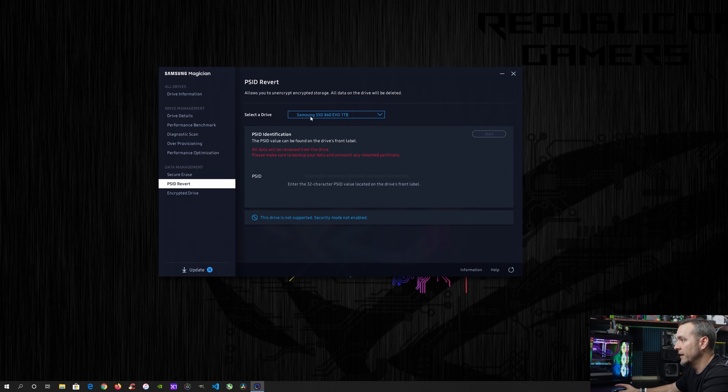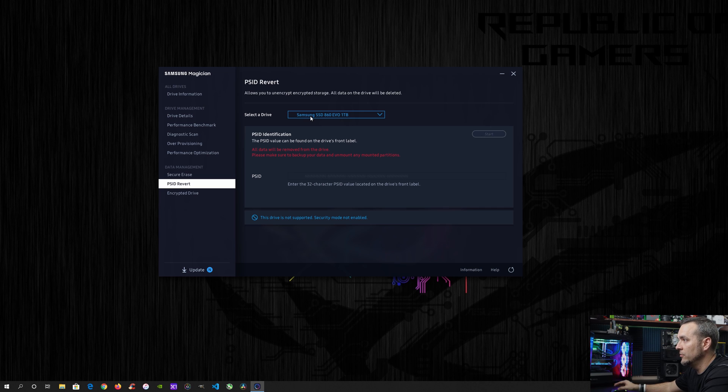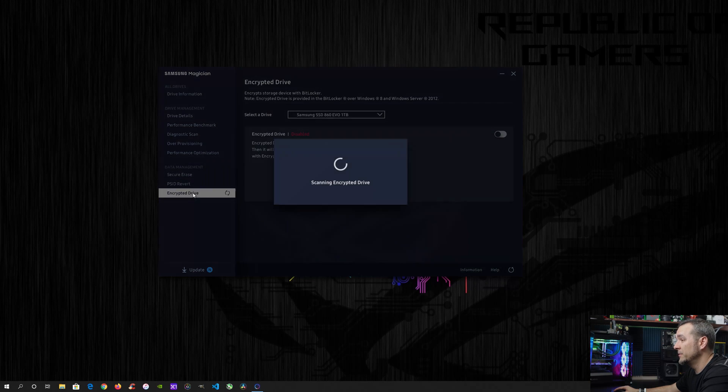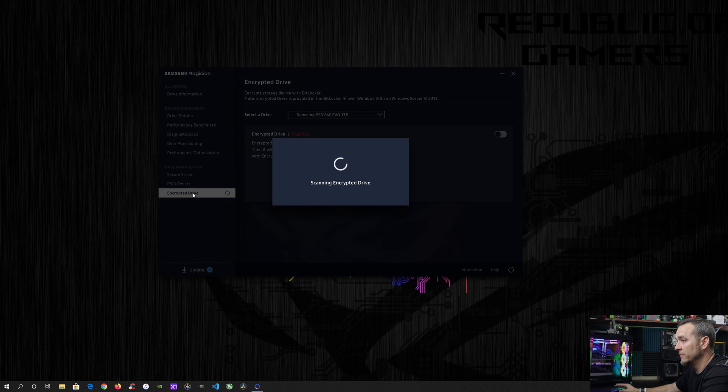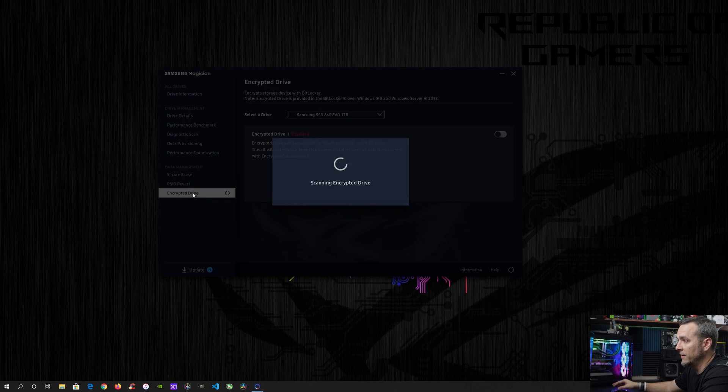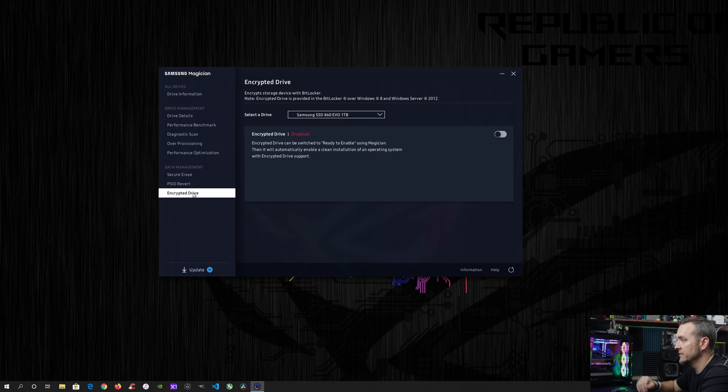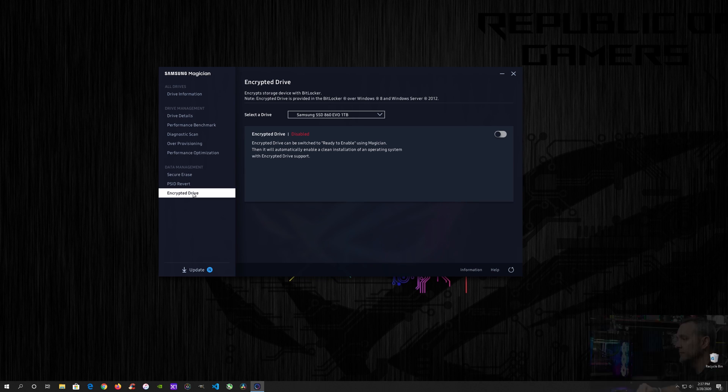The revert down here. So in case you happen to encrypt any of the information on the drive, this can kind of go back and unencrypt the encrypted storage. And then again, below you have the encrypted part where you could go in and you can say, okay, I want to encrypt this entire drive.